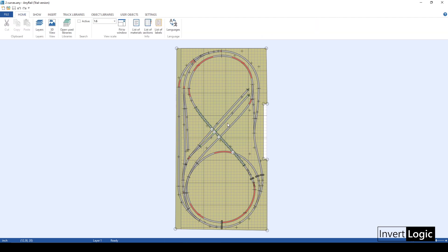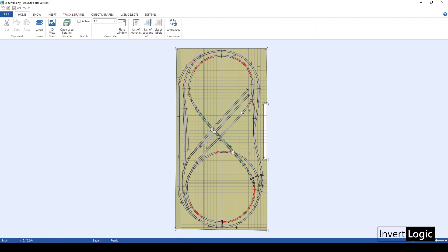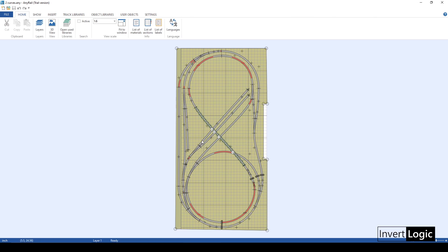I don't have much space for a yard on my layout, but I wanted at least somewhere to park trains. I'm trying to run two trains continuously — one on the outer loop and one on the inner loop — and then a third waiting train parked in the yard. With automation, one train will come and park here, and then another will dispatch from the siding.